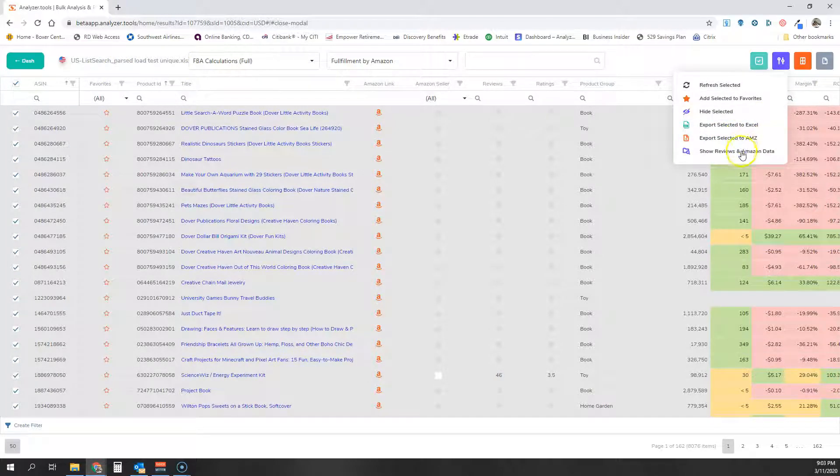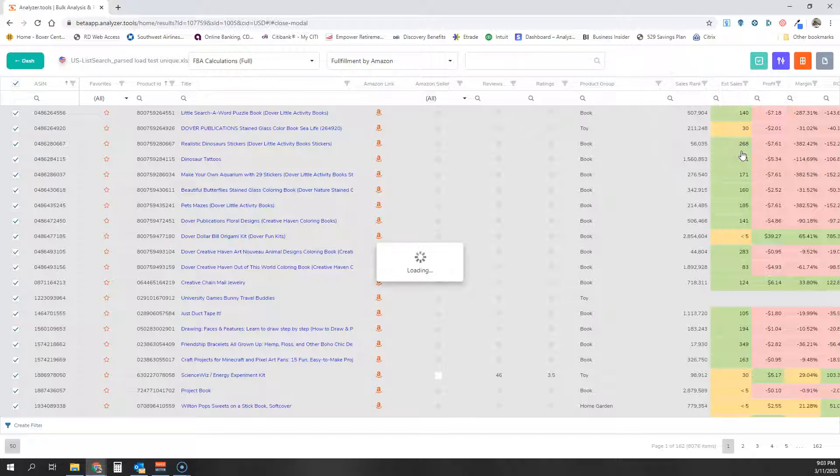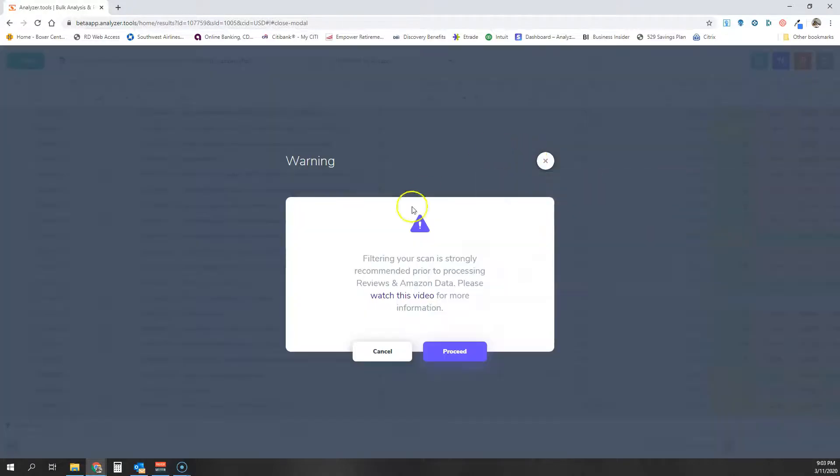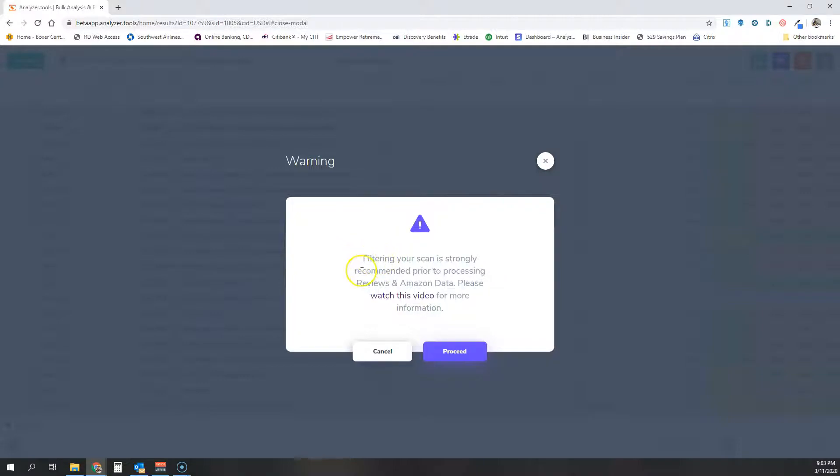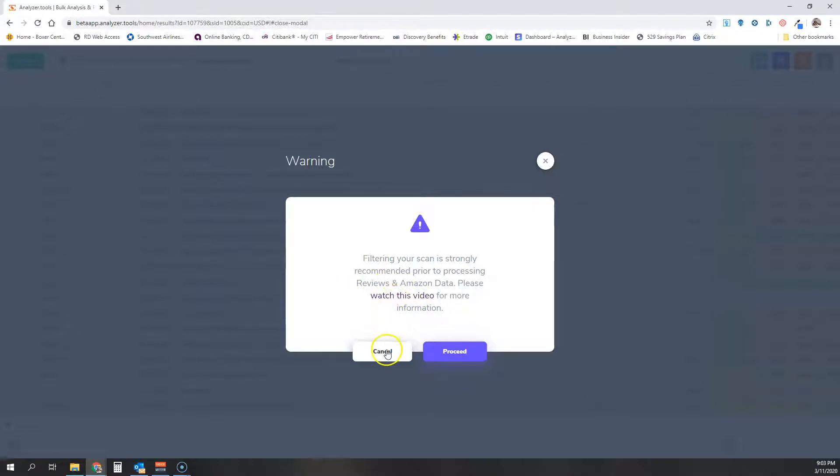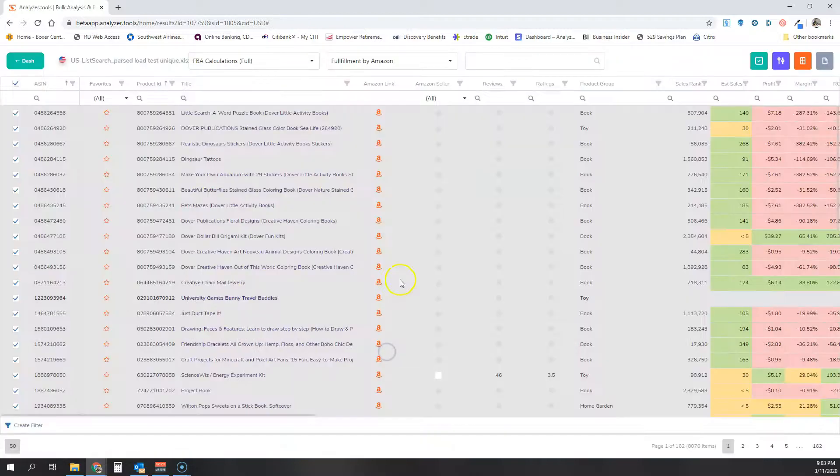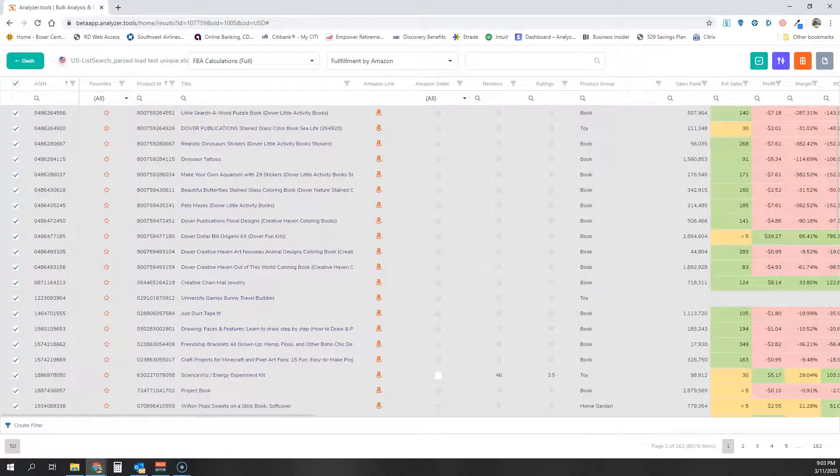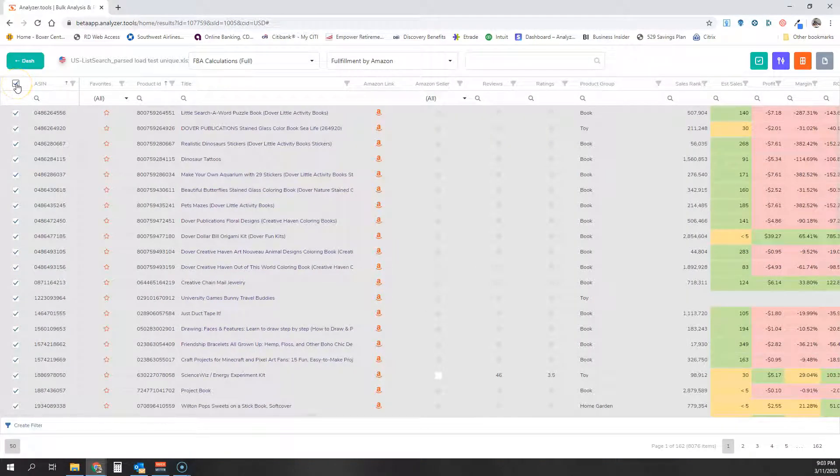...and then go in here and click this, we're going to show you this notification to let you know that it is strongly recommended prior to processing to watch this video, the video you're watching right now, so that we can explain the fact that filtering your list is strongly recommended.